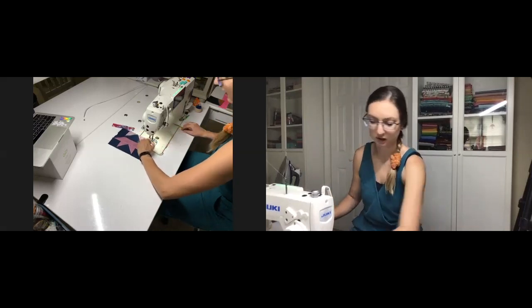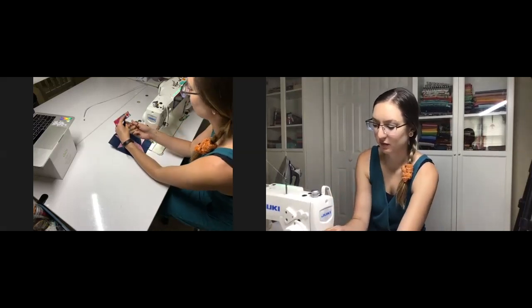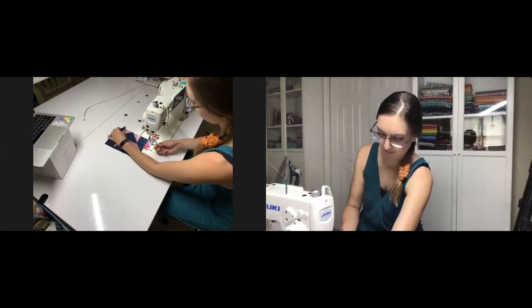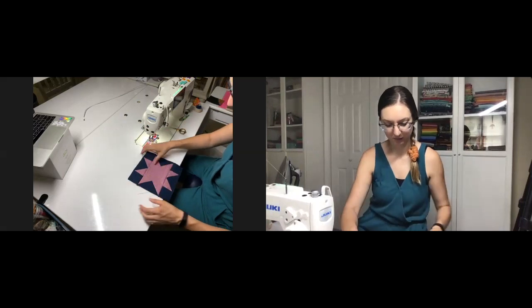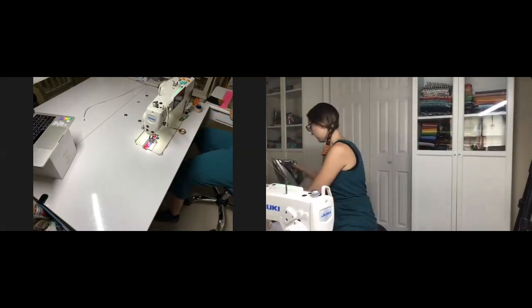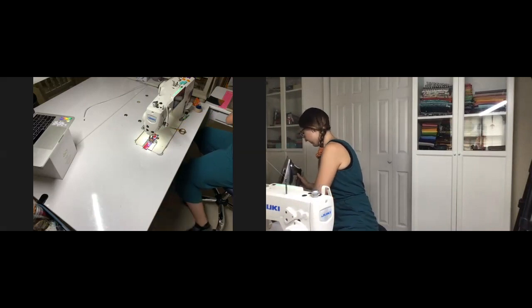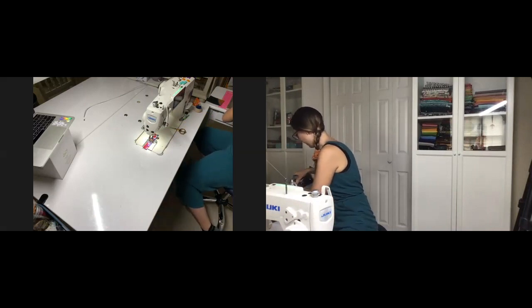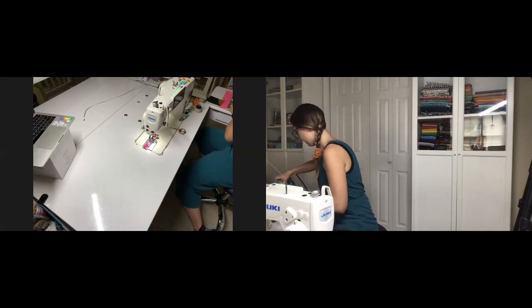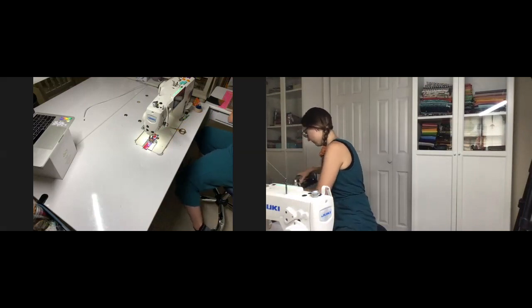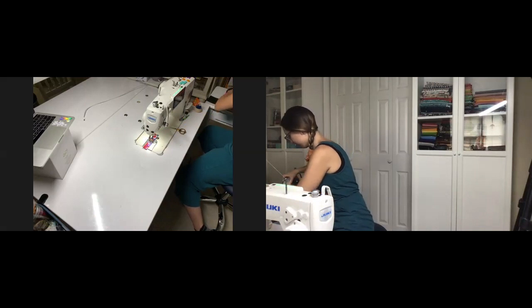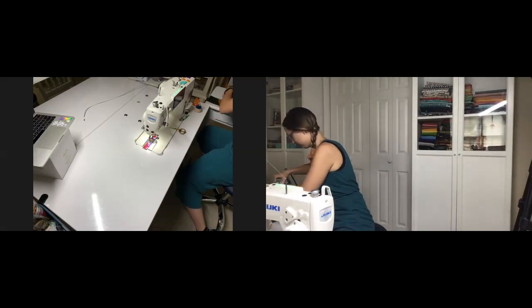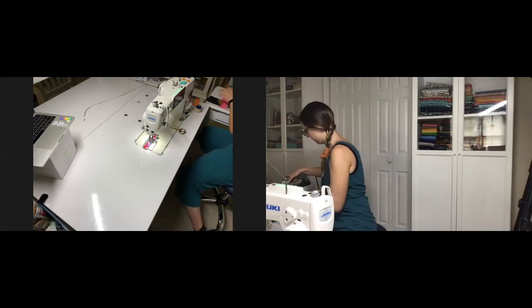But sometimes funky things still go down. And again, you can see nice crisp point. Let's take this over to the pressing board. I like to set my seam on the backside and then gently flip it open by hand, then hit it with the iron.